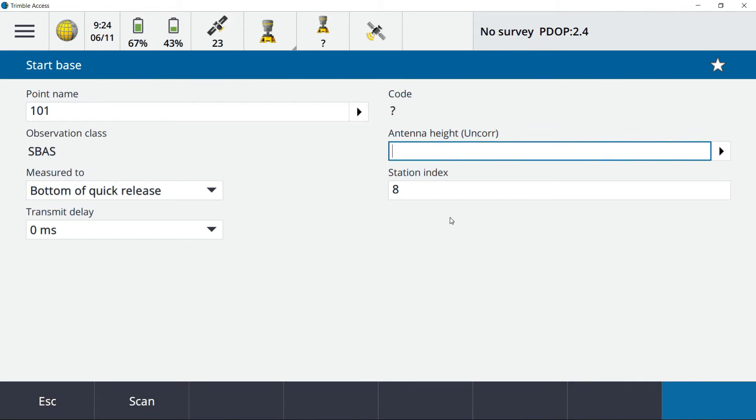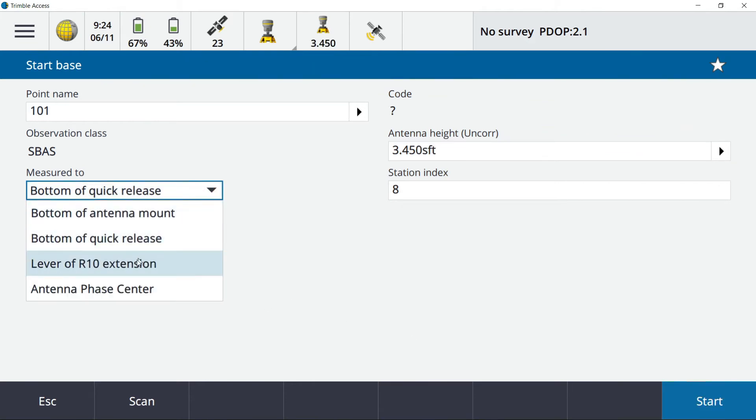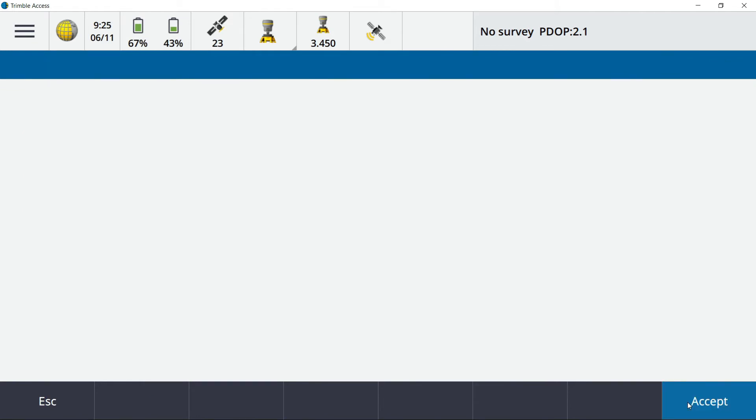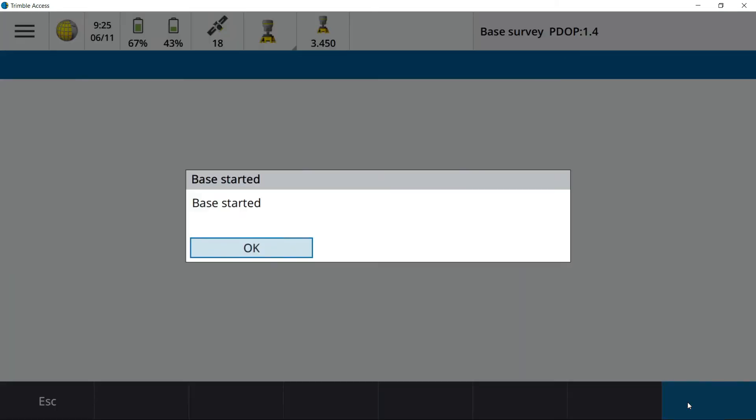I'm going to go ahead and hit store here. Antenna height I'm going to pop in. Got my station index measured to bottom of quick release, which I need to change to lever arm R10 extension. This all looks good. I am getting an S-BASS correction so that'll make me a little bit tighter. And I've got base started.